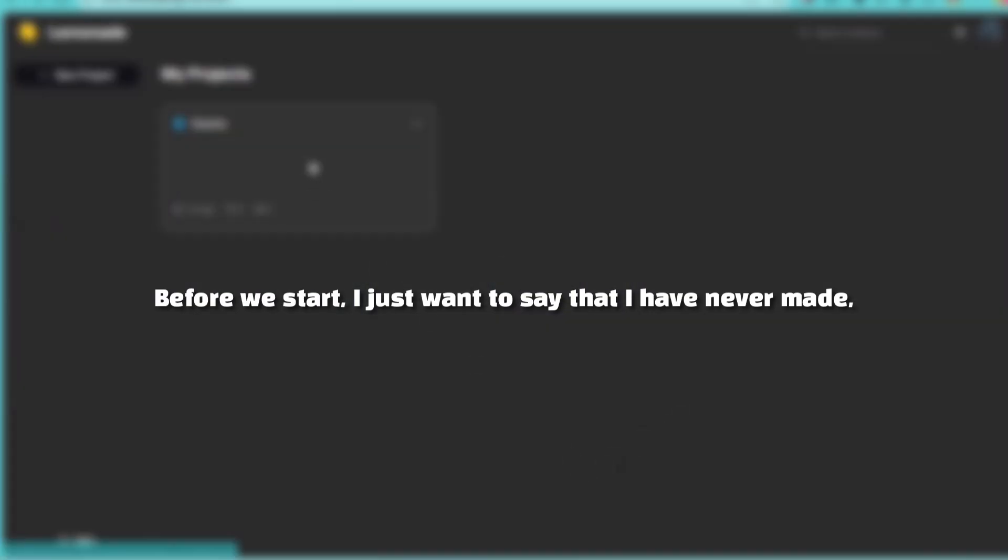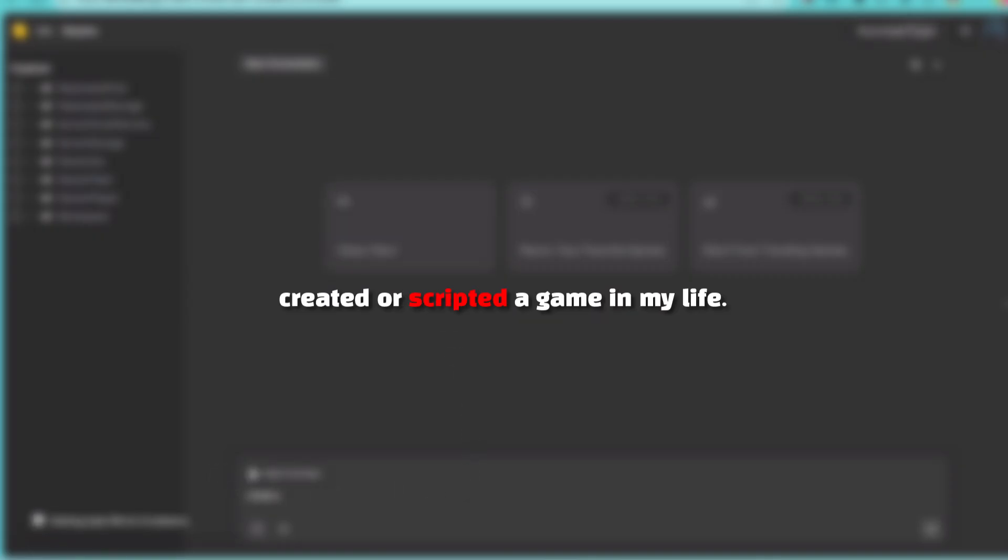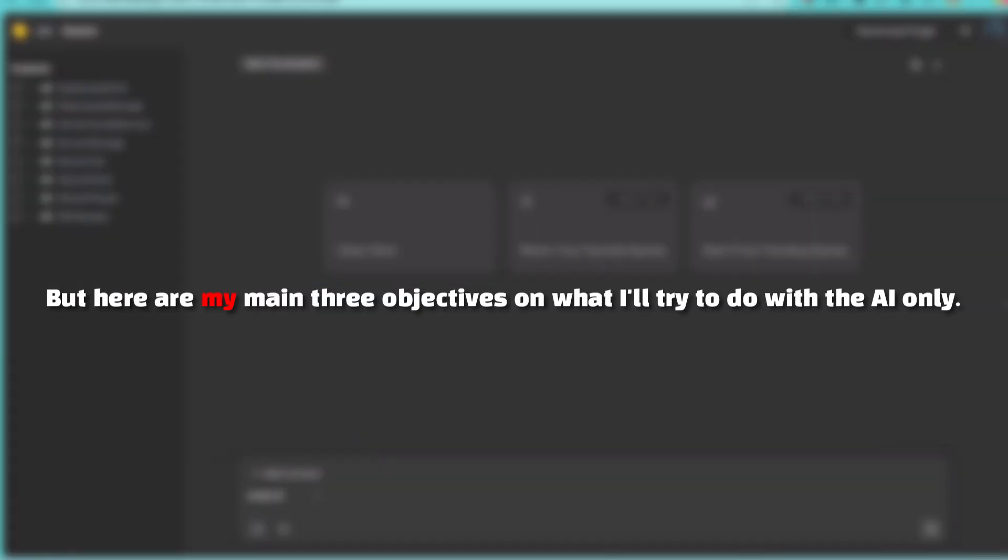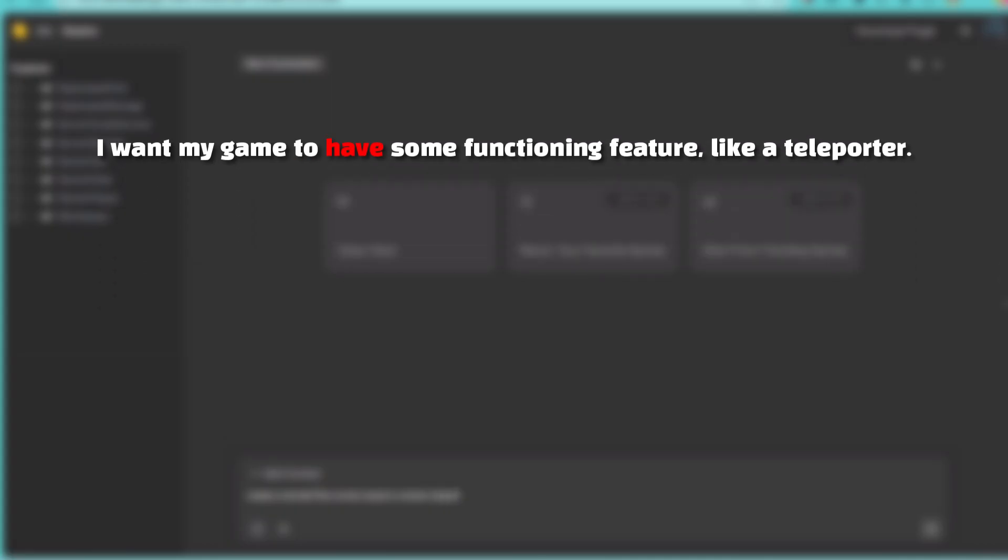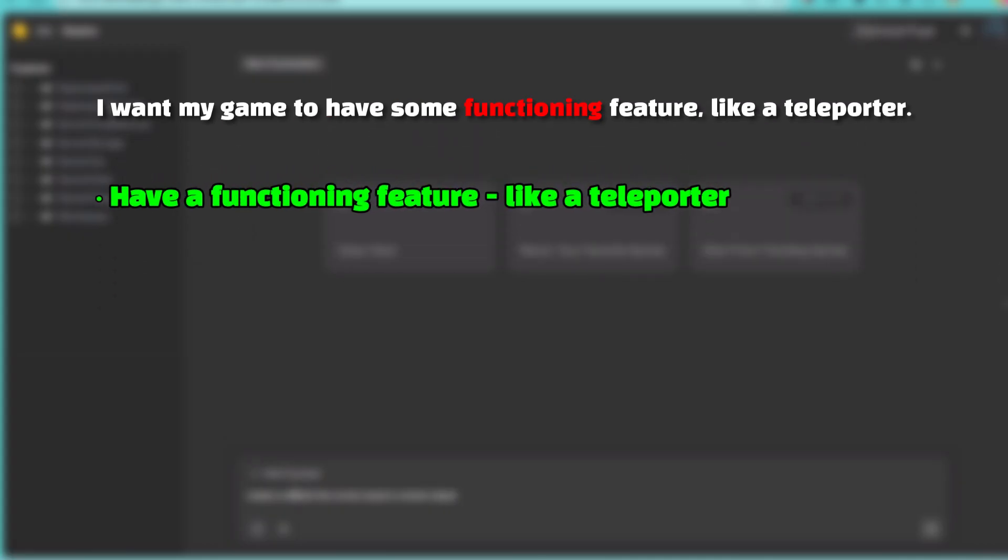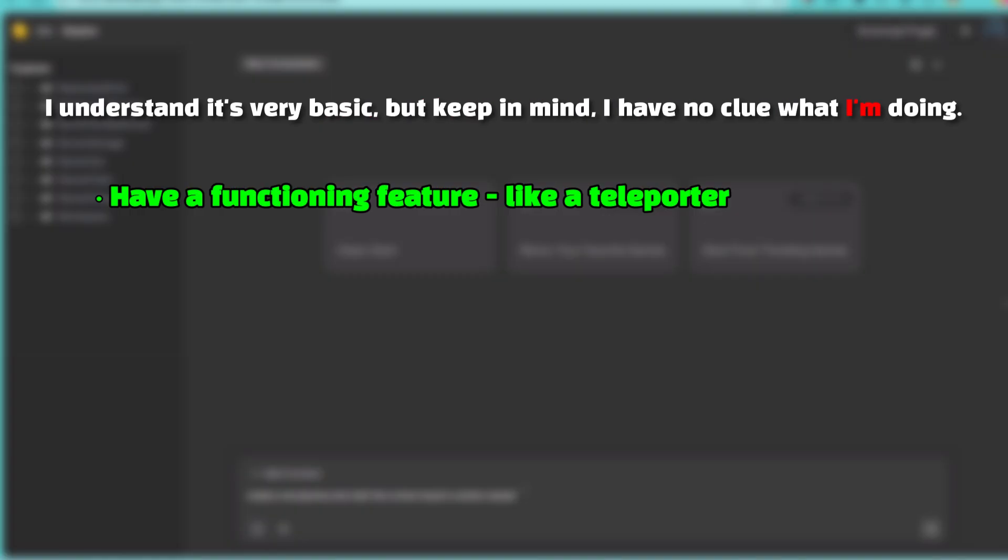Before we start, I just want to say that I have never made, created, or scripted a game in my life. But here are my main three objectives on what I'll try to do with the AI only. I want my game to have some functioning feature, like a teleporter. I understand it's very basic, but keep in mind, I have no clue what I'm doing.